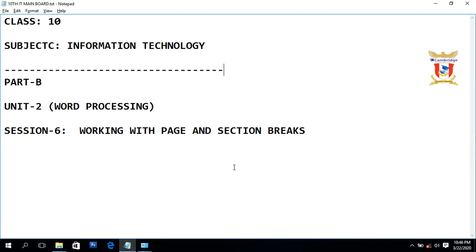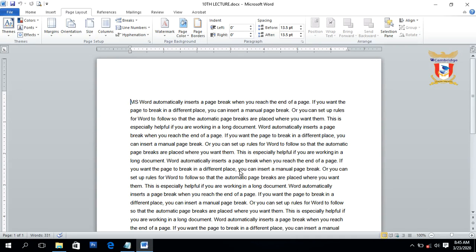Hello students, this is Amadeep Singh, your IT teacher. Today we will discuss Session 6 of Unit 2: working with page breaks and section breaks. Page breaks are basically used to separate contents of a Word document into different pages, and section breaks are used to separate a document into different sections or paragraphs.